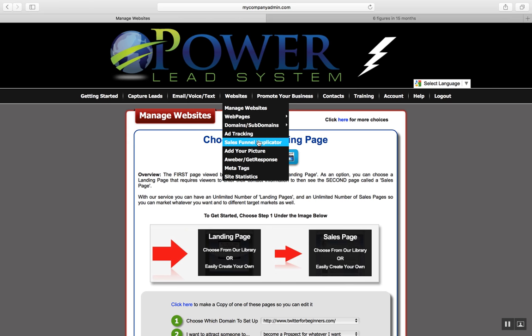Something else they have is an autoresponder, so you can send out emails and email campaigns. You can also build your own websites — if you click this tab you can build your own websites.